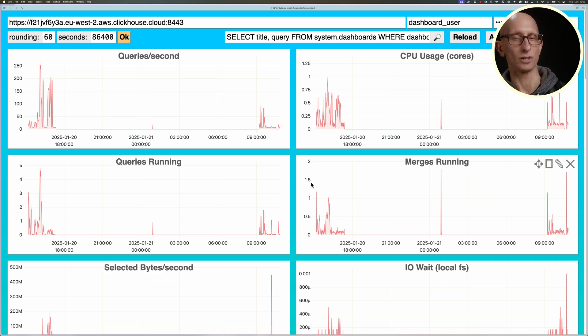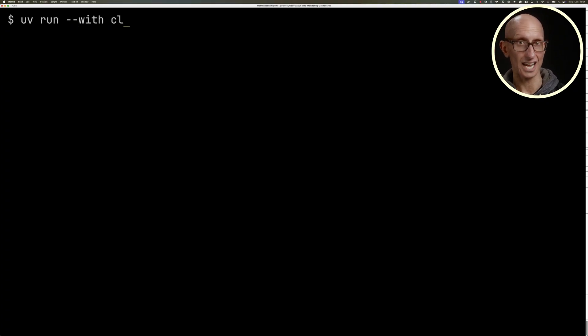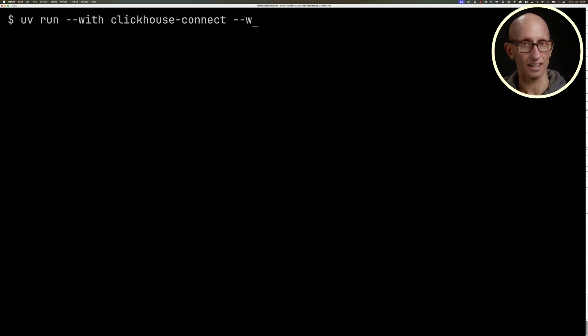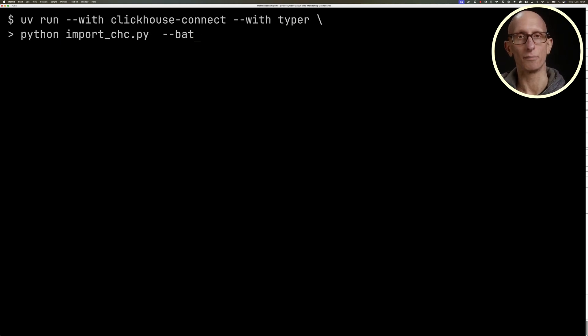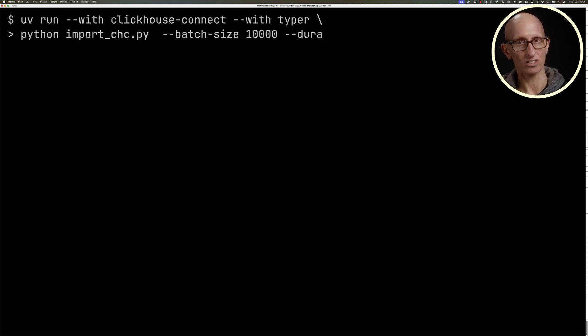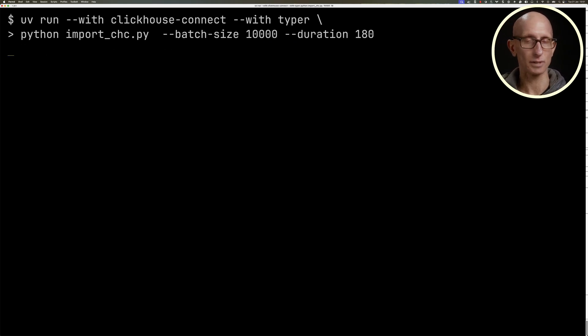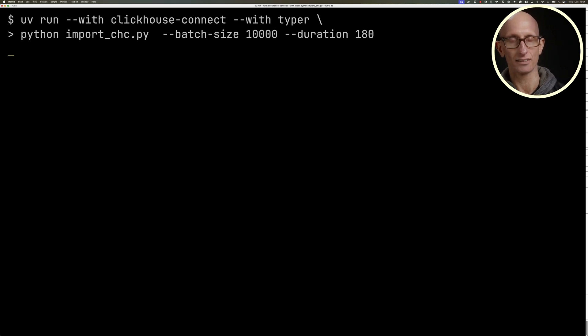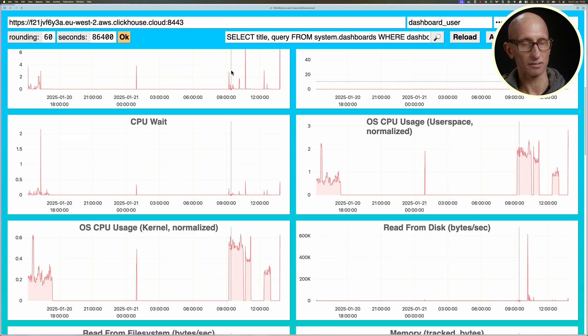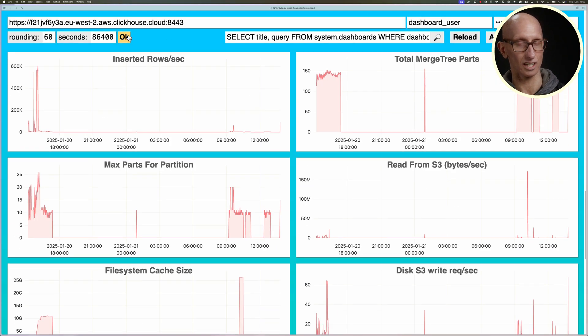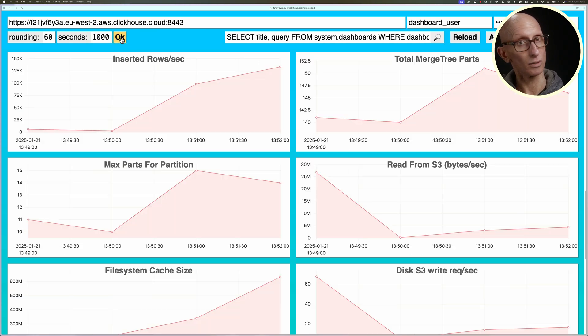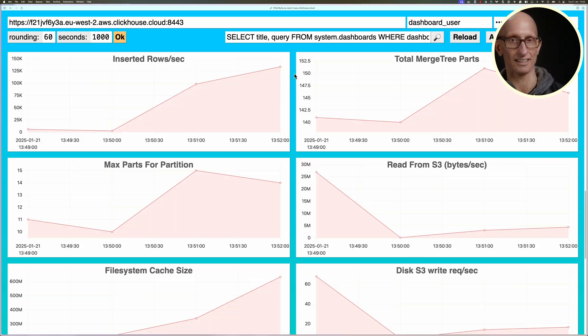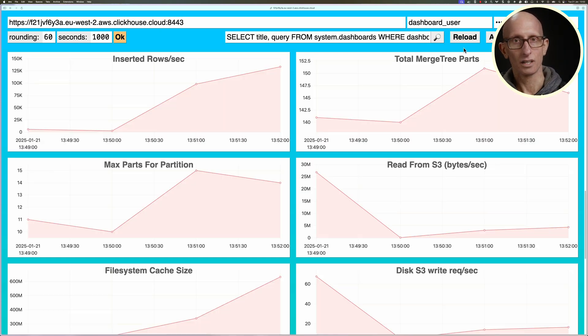Let's go back to the terminal and kick off a workload. In this workload, we're going to insert data in batches of various sizes and see how we can detect potentially small batches from the dashboard. We're going to run this script here with a batch size of 10,000, so 10,000 inserts per batch. Then we're going to run it for three minutes. If we come back to the advanced dashboard, let's just change the number of seconds that we're going to see for each dashboard to 1,000 seconds.